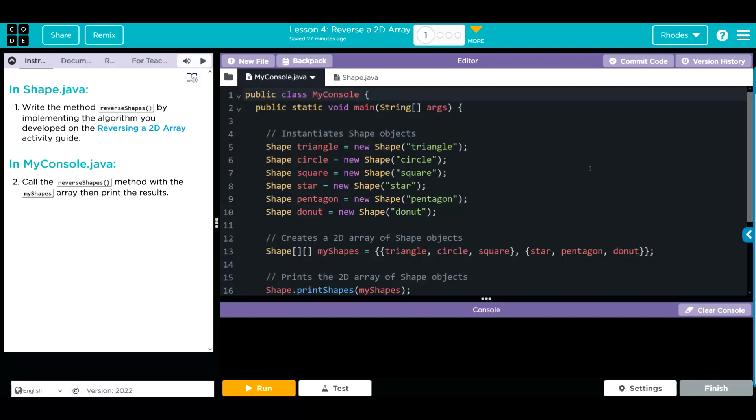We're going to write a method to reverse shapes by implementing an algorithm we're going to develop on the reversing a 2D array activity guide. Before we head over there, let's take a minute and just look at the code we're working with. I think that'll help us write our algorithm better.